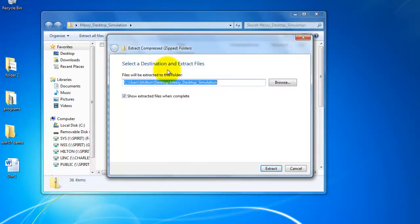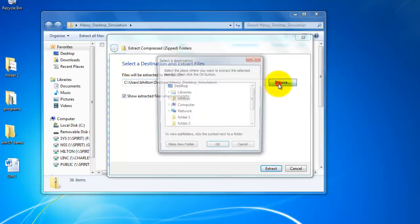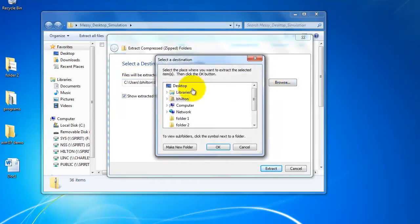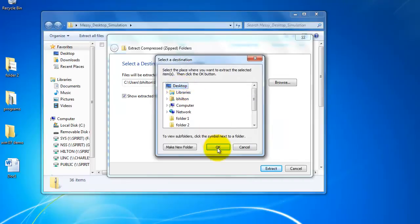Now it's asking me where do I want to put the files. I click browse, select desktop, and click OK.